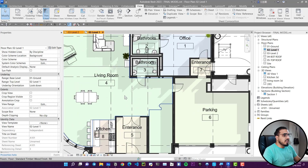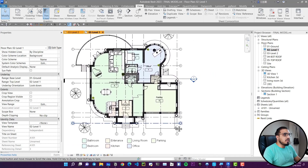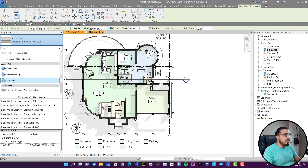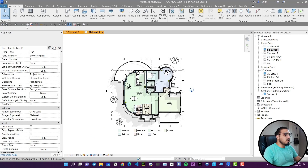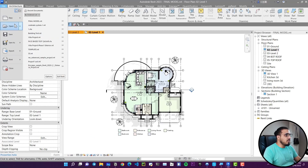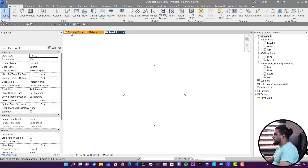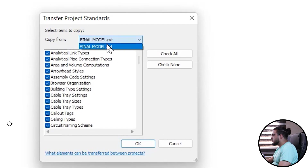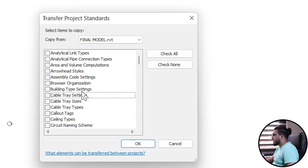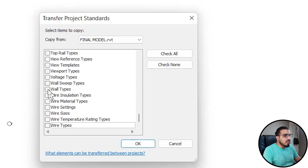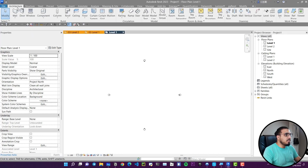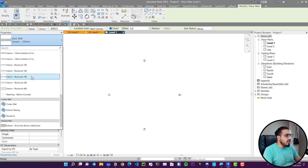Another great tool is Transfer Project Standards. For example, I've created 20 or more wall types in one project and want to use them in another. Go to the destination project, go to Manage, and click Transfer Project Standards. Select the source project, click Check None, then select only the elements you want — for example Wall Types — click OK, and choose to overwrite. Now all those wall types are available in the new project.